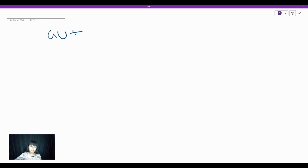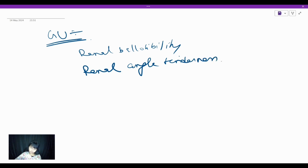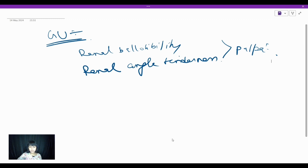In GU, as I told you, you should look for renal ballottability. One more thing is renal angle tenderness. These are the two extra things you should look for in your GU examination, and they are part of your palpation. Hope this session was useful to you. If you have any doubts, let me know in the comment box and I will be happy to help. Thank you.